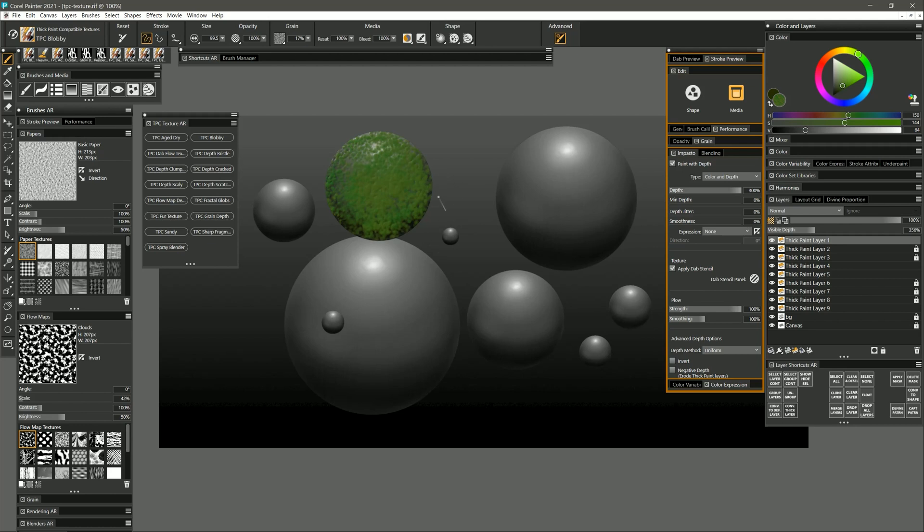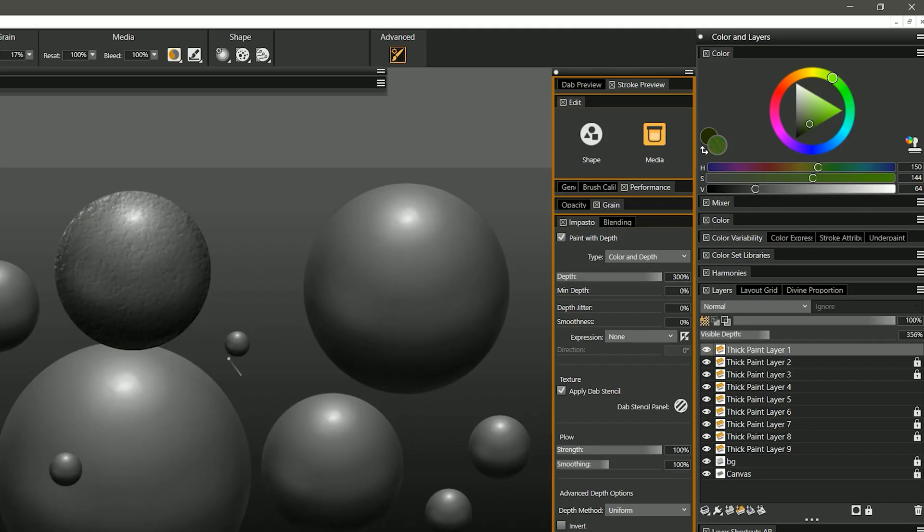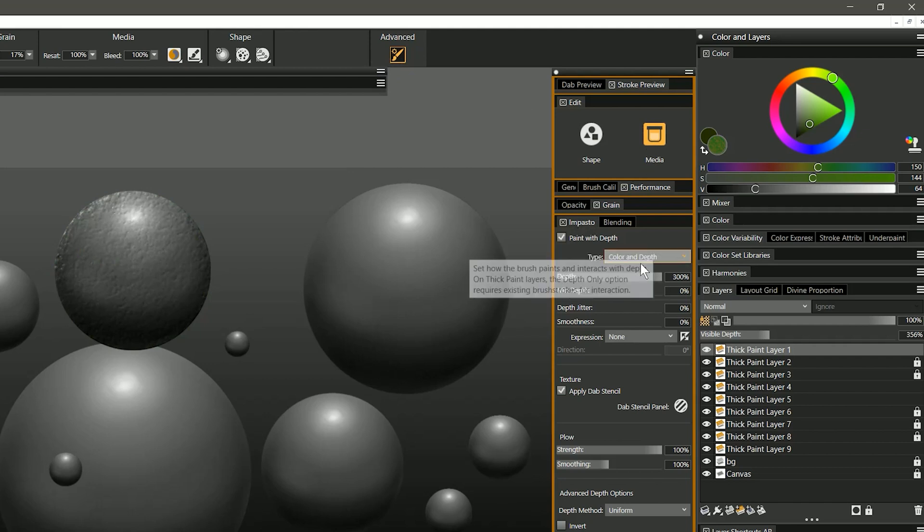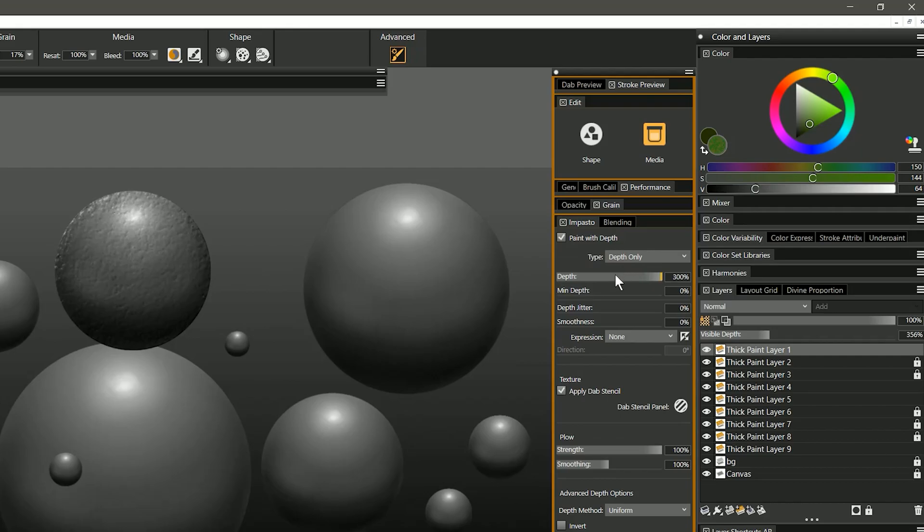Covering this sphere with two-dimensional paint makes it look two-dimensional so to maintain that three-dimensional appearance I'm going to undo and in the advanced brush controls under media and then in the impasto panel I can change the type from color and depth to depth only.